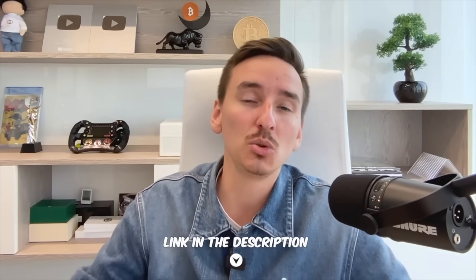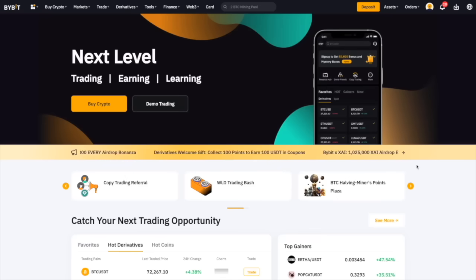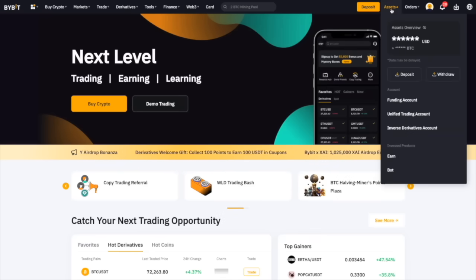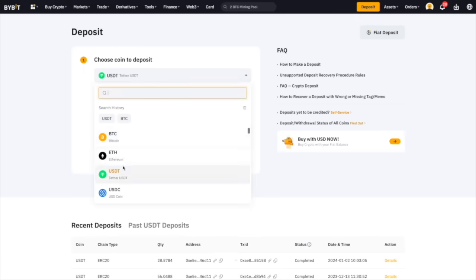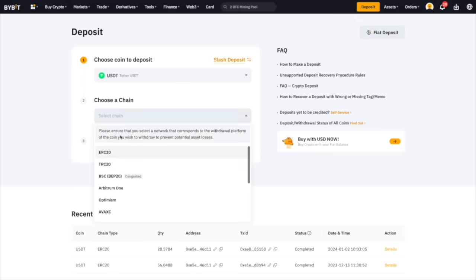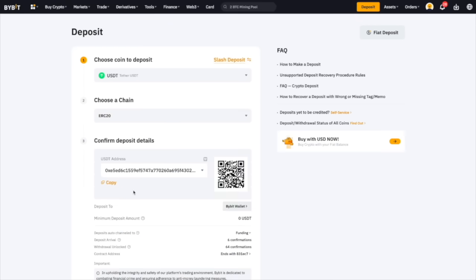Step number two is to create an account on a crypto exchange so that you can follow these strategies. I use my favorite exchange, which is Bybit. Before we start trading, we need to deposit money. You just open up your Bybit account, click on assets, click on deposit, then choose the coin you want to deposit, confirm the details and that's as easy as that.